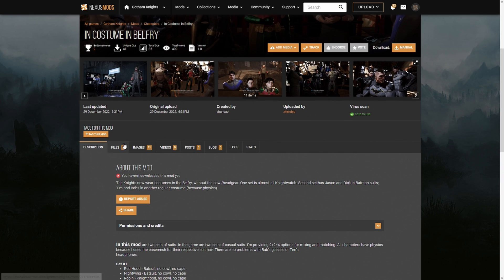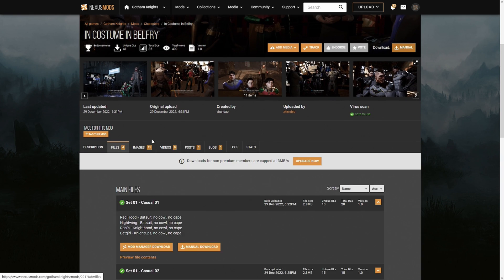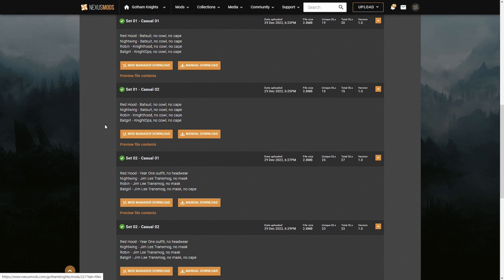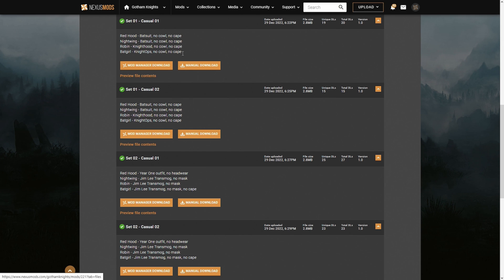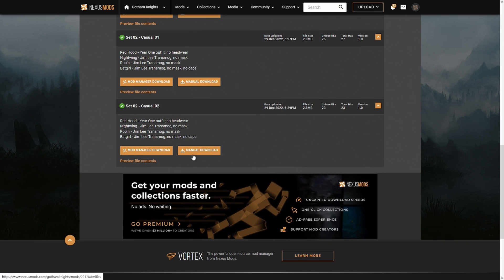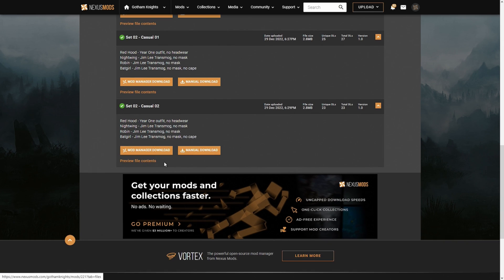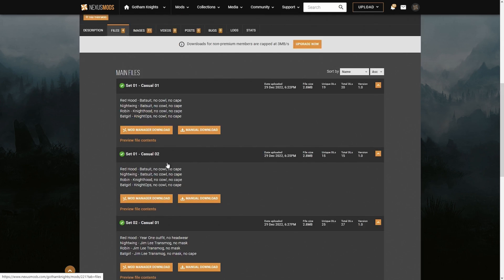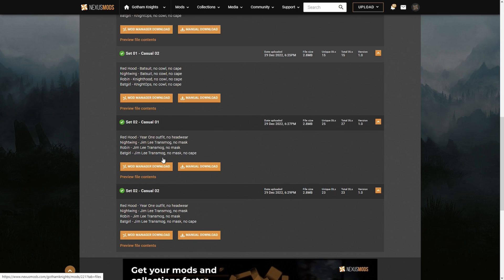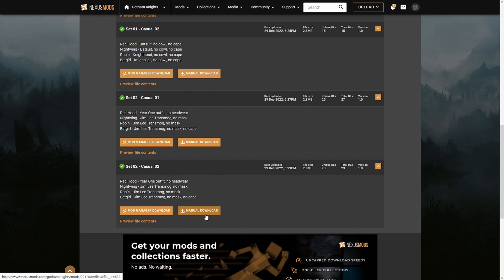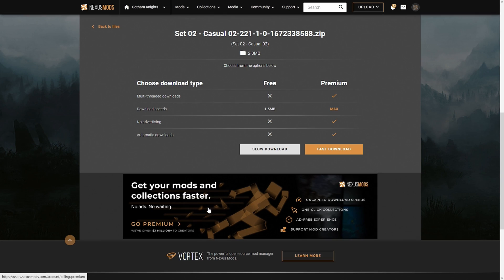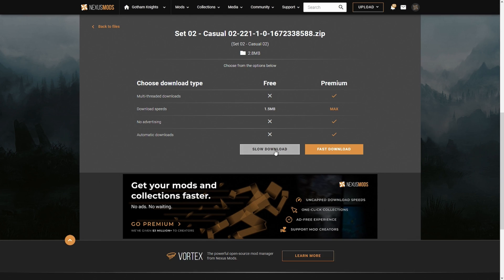What you want to do is just click on manual at the top here and you'll see which ones they want. Okay, so let's go with set to casual. I'm just going to go manual download and then click on slow download.